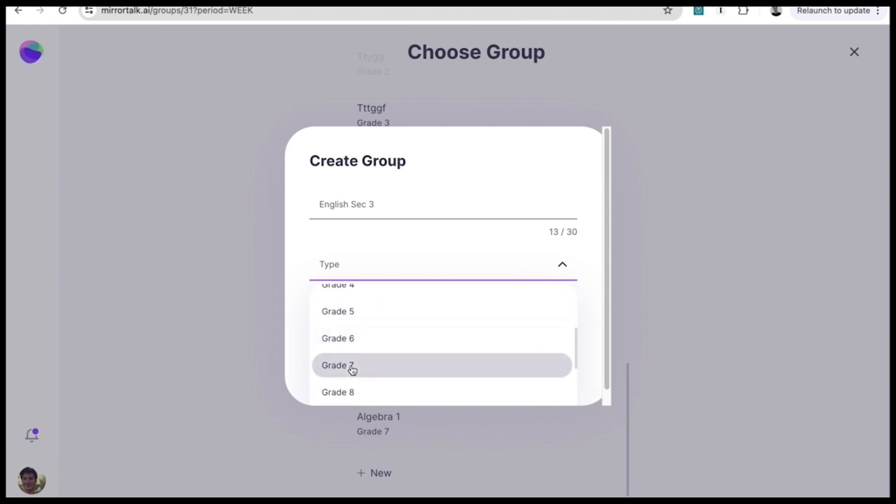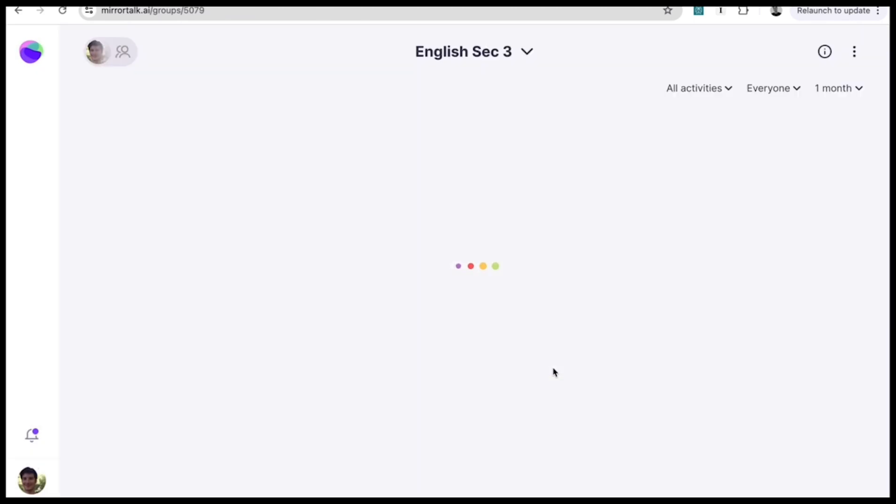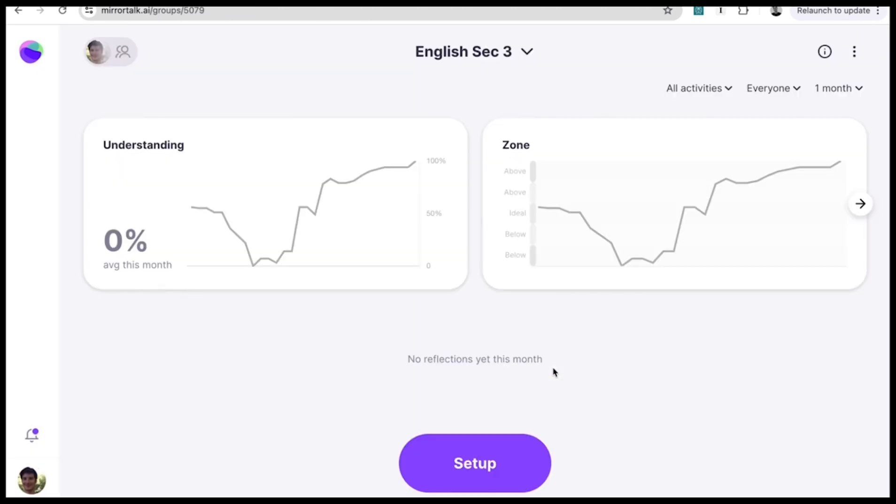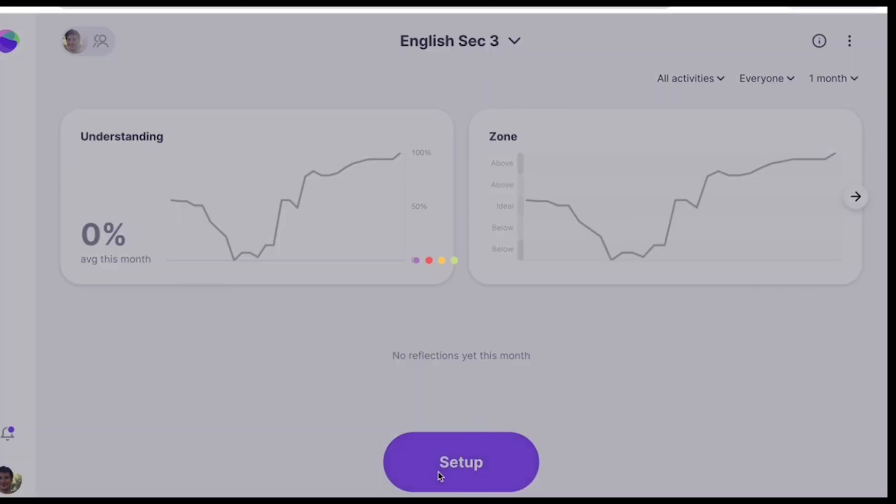Getting your students reflecting is a piece of cake. Just hit Set Up. Each reflection configuration has three main things for you to consider: your objective, meaning your classroom objective; reflection settings; and the workspace for setting up interactive learning activities for your students.